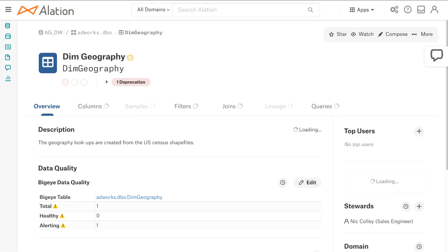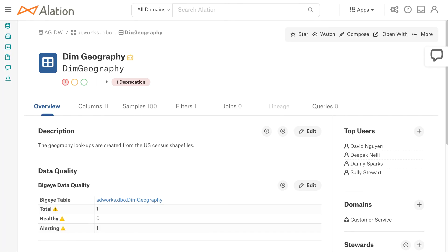And this is really powerful because what it's showcasing is how you can now be more proactive in informing your end user base whether they're business users or data scientists or data experts and letting them know hey here's what is going on with the table.